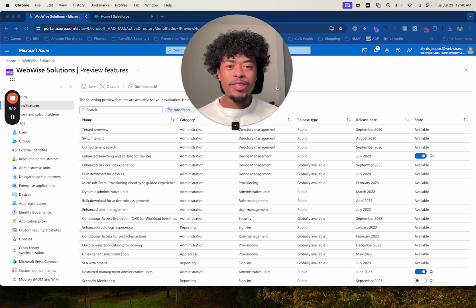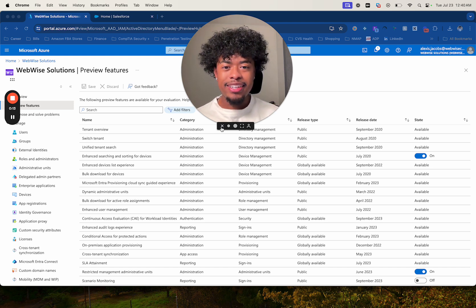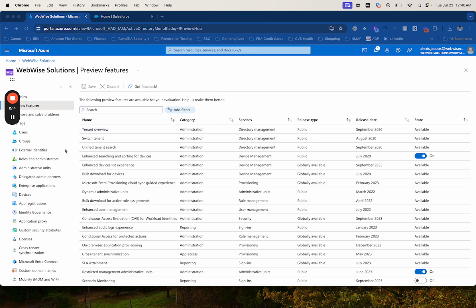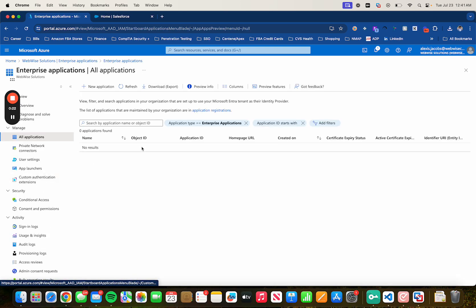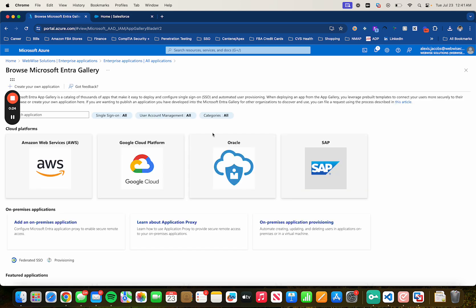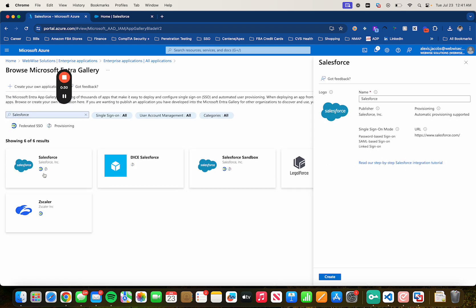First, let me close out of my camera so you can see my entire screen. Okay, so first you can see I'm in Azure. You want to head over to Enterprise Applications, select New Application, and then let's search for Salesforce. Then you just click on it and click on Create.